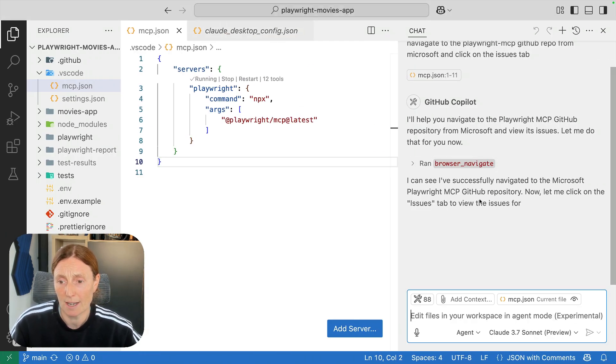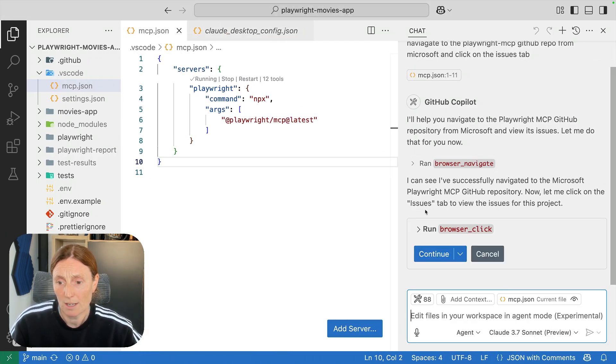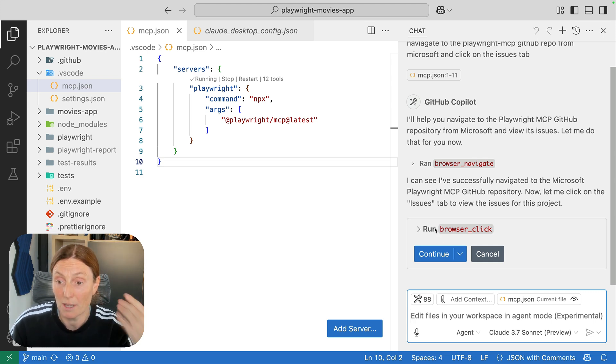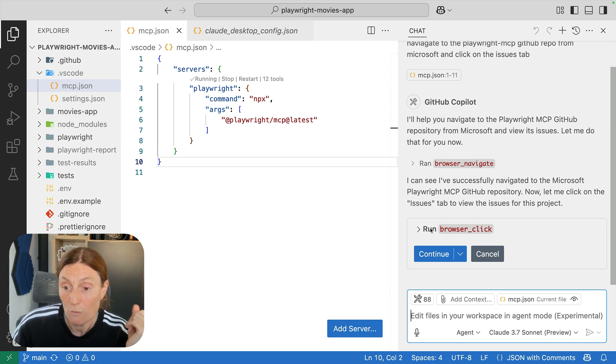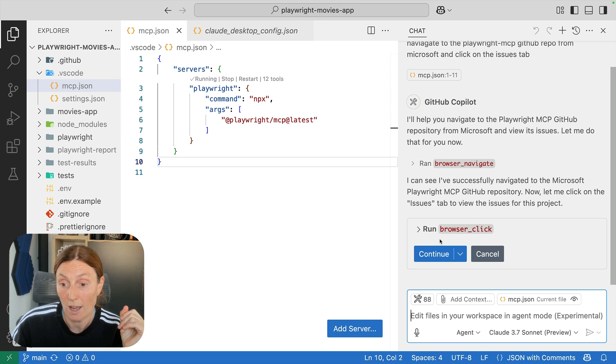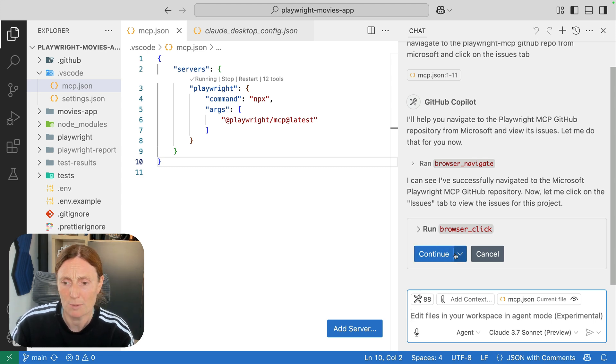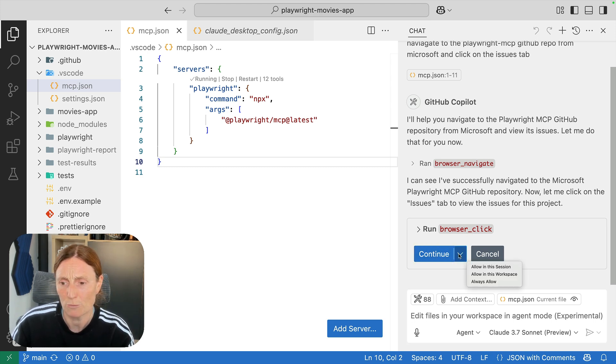now normally it would say the continue here. Before I actually was playing around with this, I allowed it for all of these sessions. So you can see now it's saying browser click, can I click and I press continue and before what I did was allow in this session.